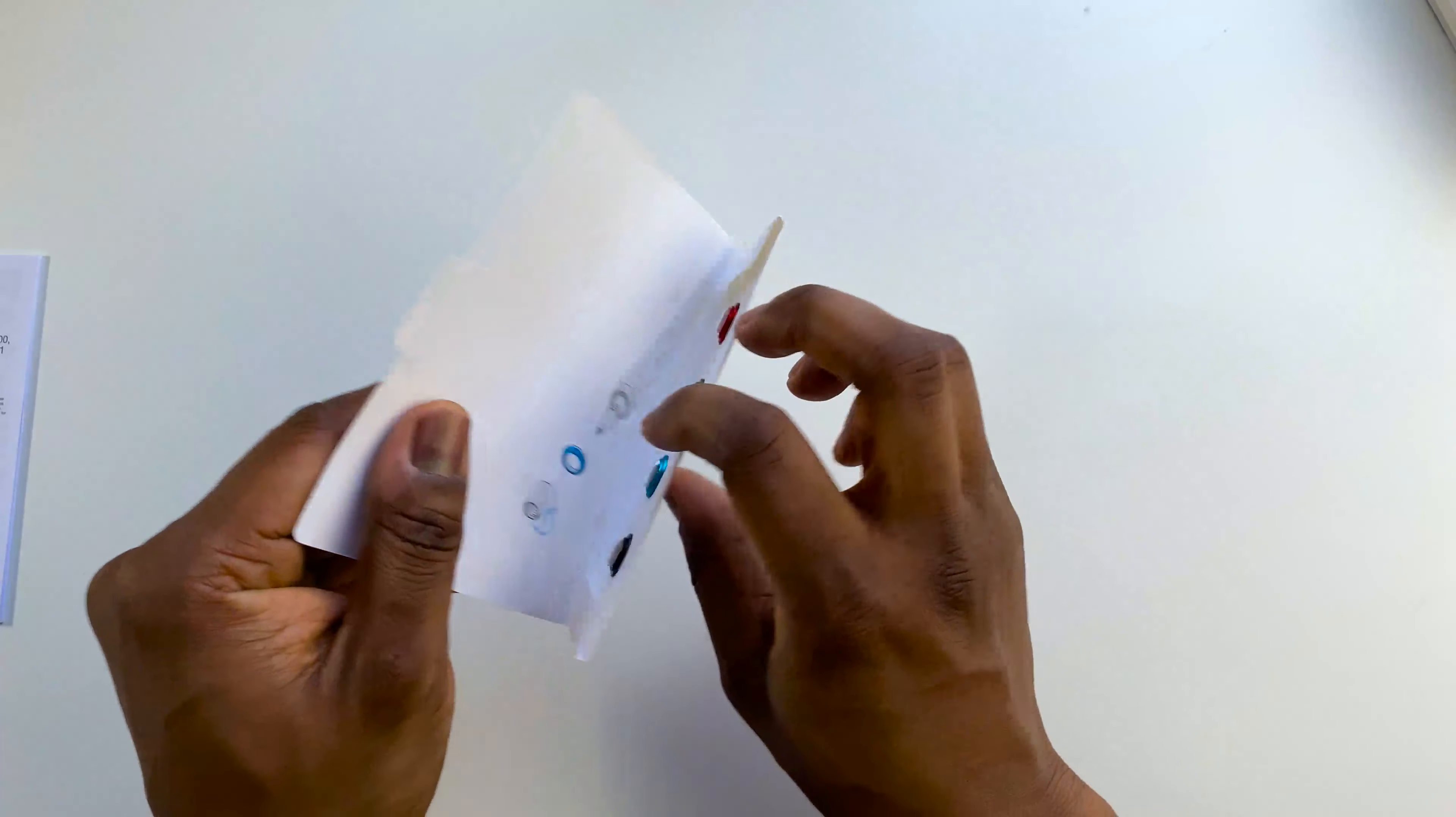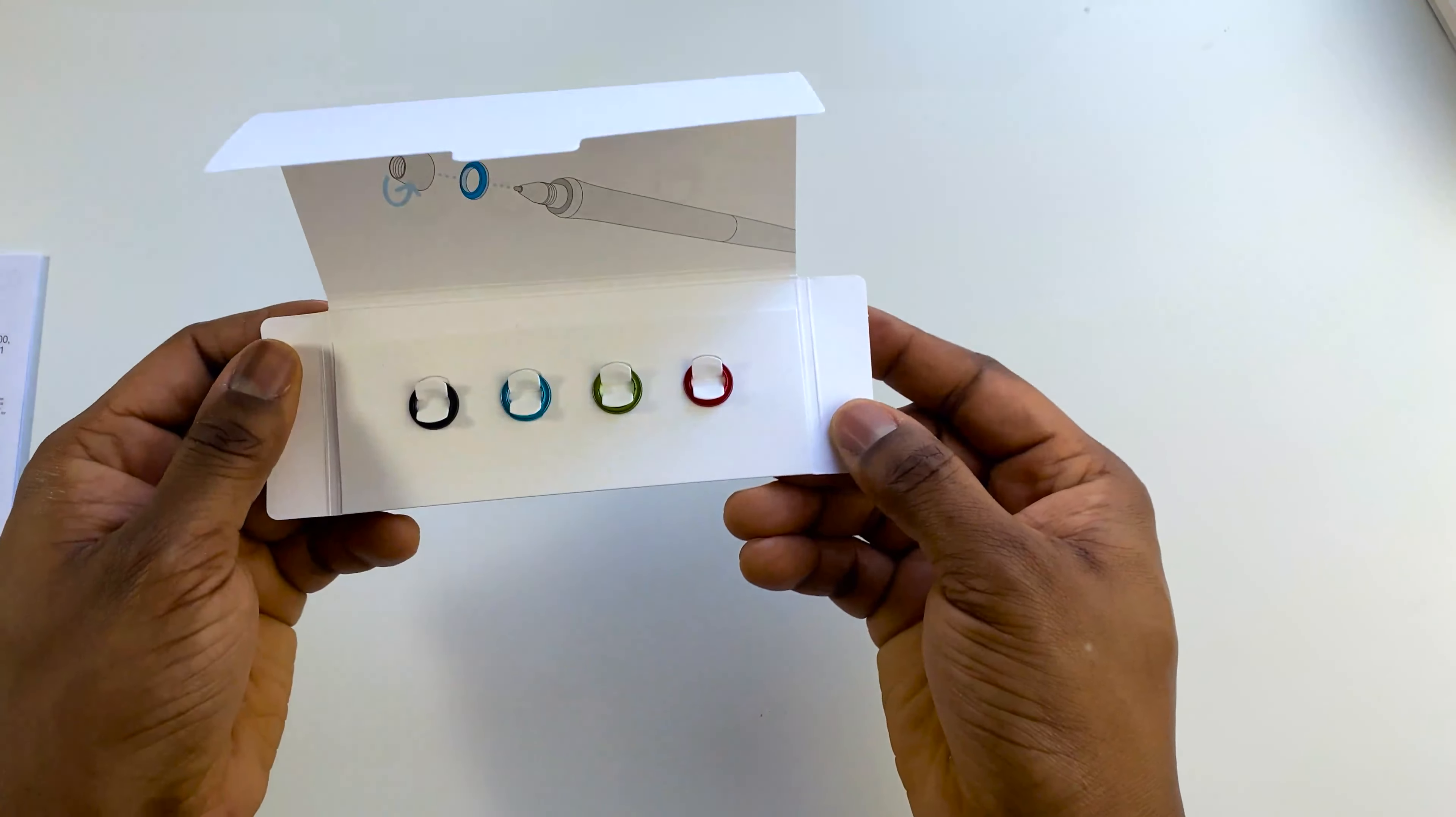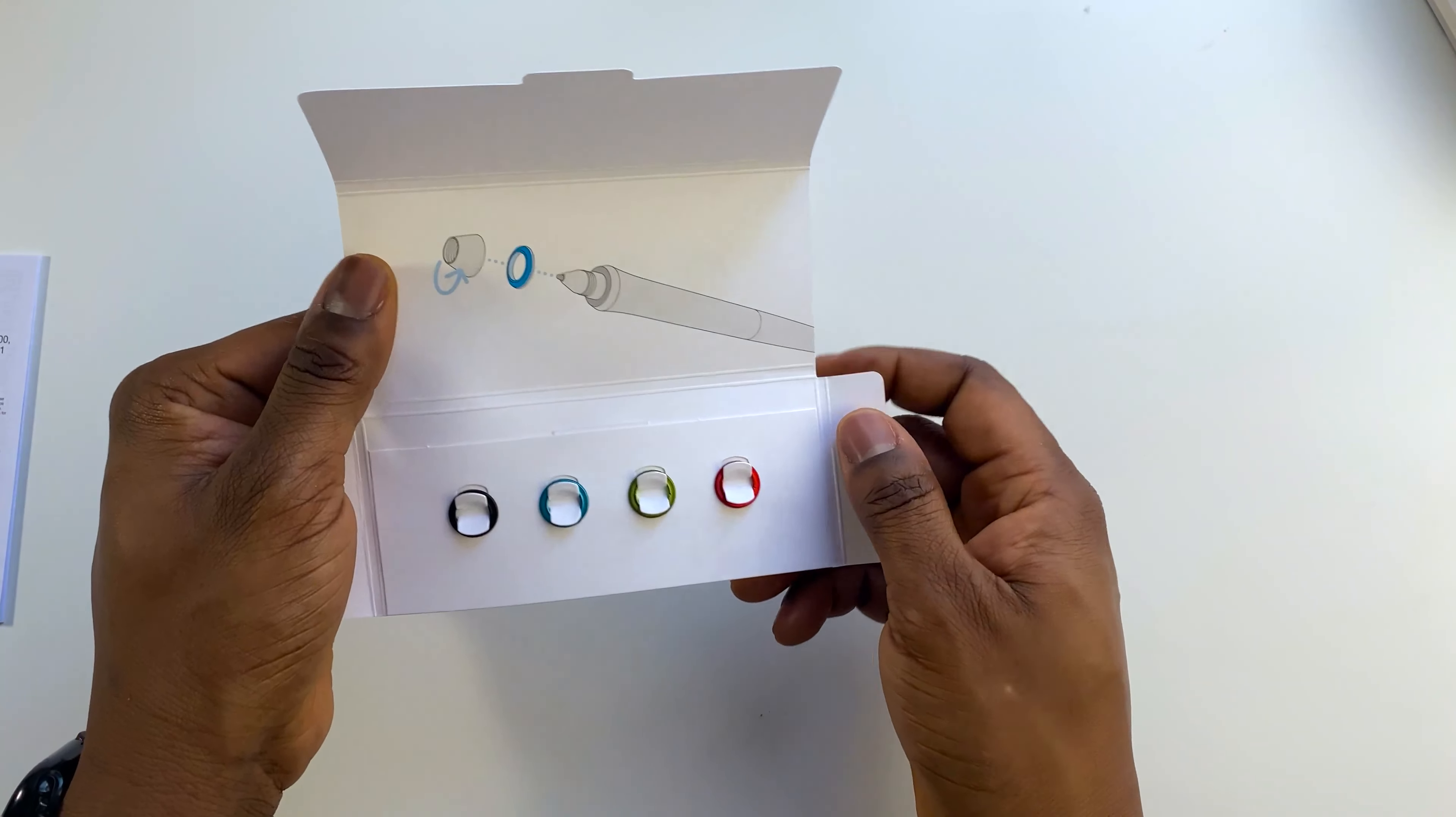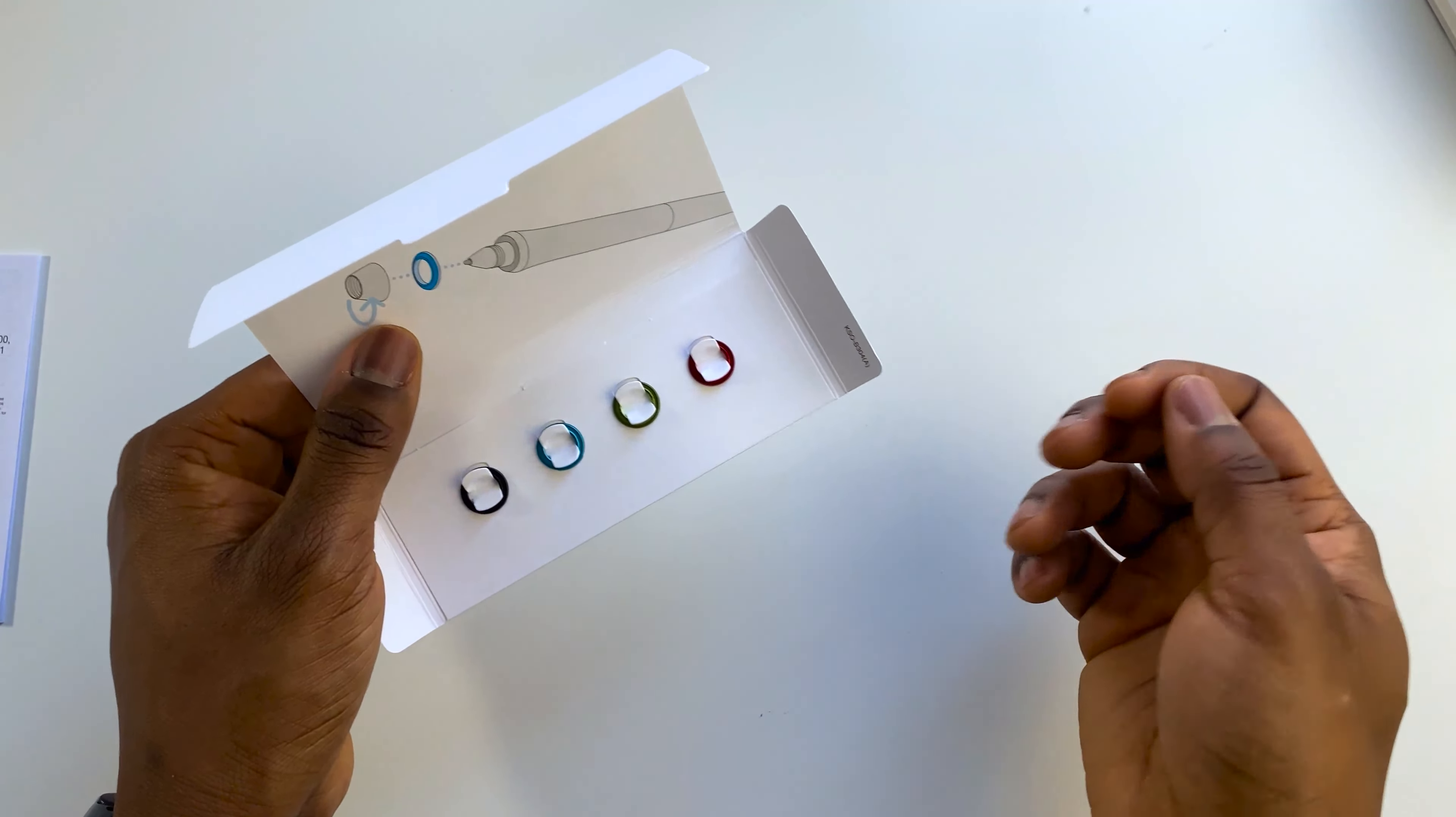It also includes pen rings with different colors so you can style your pen with this. I love the blue so I'm going to be using that. And finally, it contains some standard warranty information.